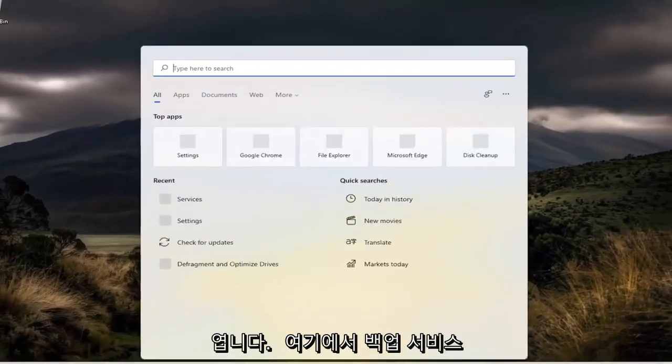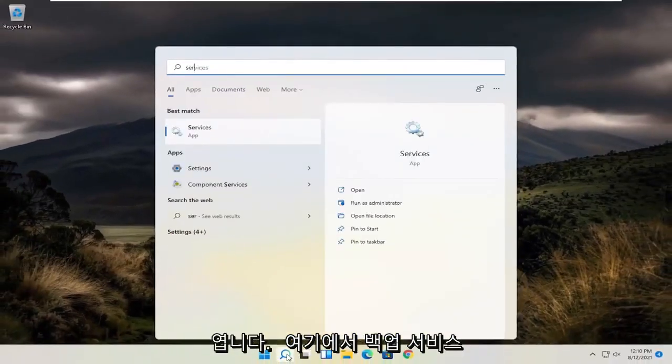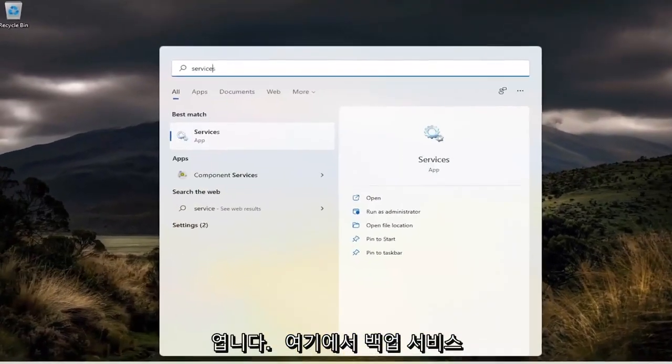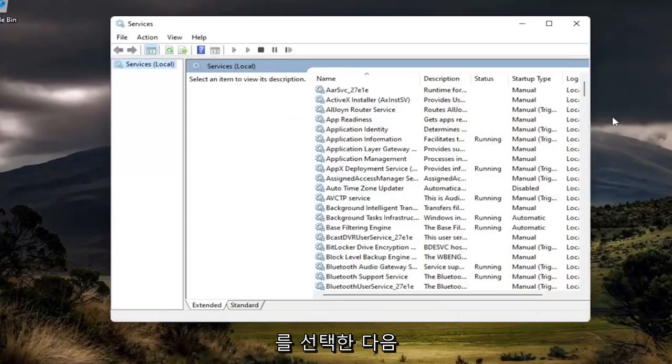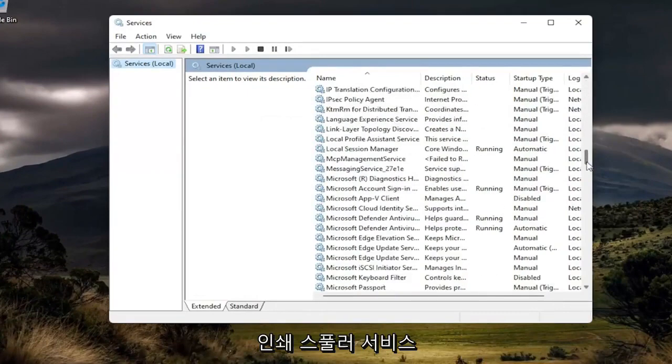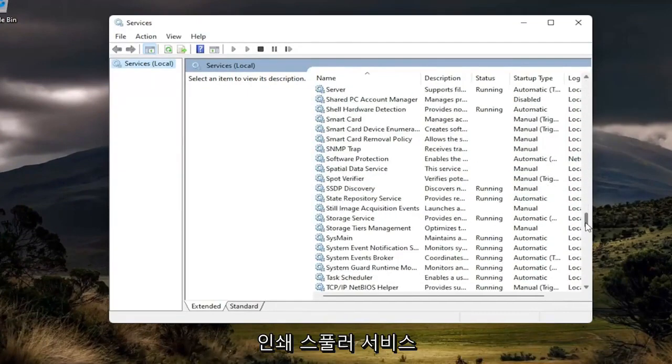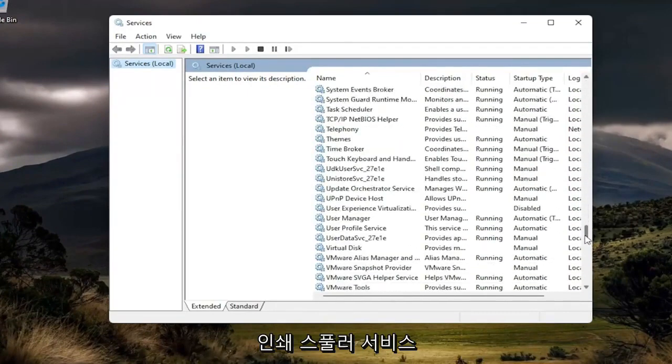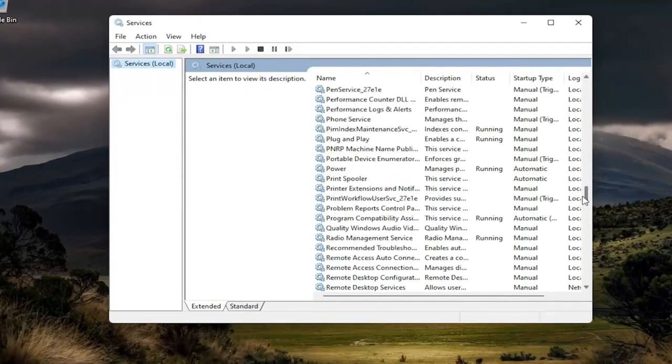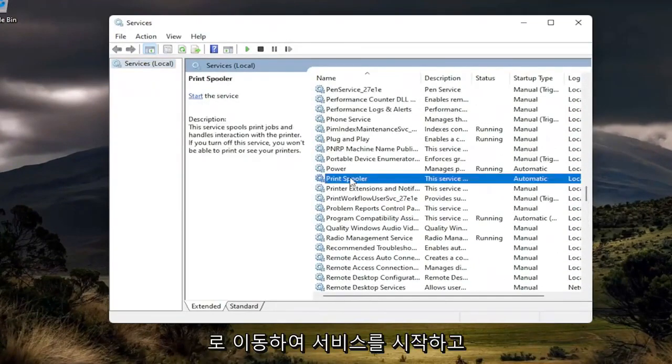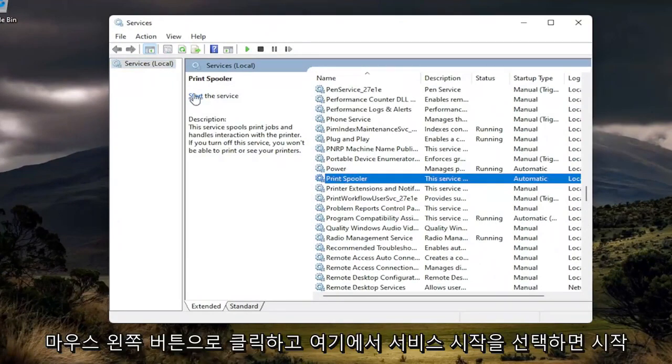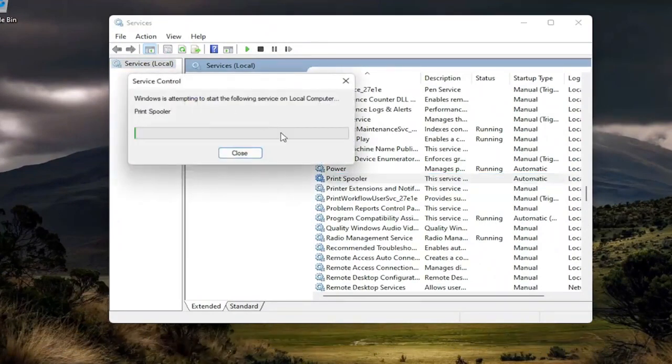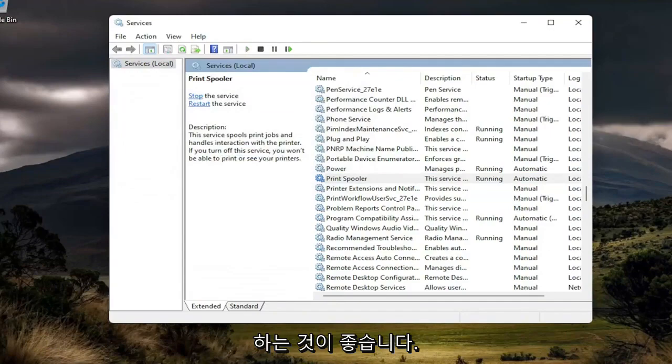And once you're done with that, go ahead and open back up services here. And then you want to go down to the print spooler service and just start the service. You can left-click on it and select start the service up here. And you should be good to go.